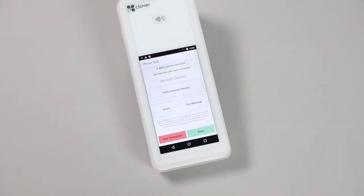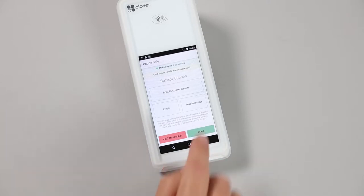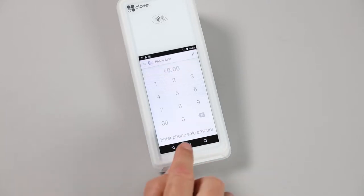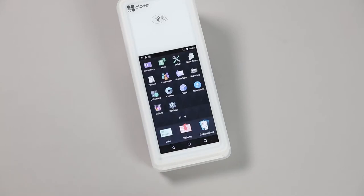Your customers will have an option to receive their receipt by email, text, or on paper. Once you have selected and processed their choice, hit Done, and you will return to the Sales screen.